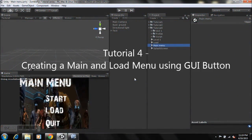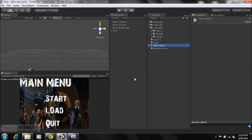Hey guys, this is 4GamingInstincts here, welcome to Tutorial 4 on how to create a zombie first-person shooter game in Unity. For those who are new, I recommend you go view my previous tutorials and then come to this one. Today I'll be showing you how to make a main menu using the GUI, and also the load menu, because it's very simple — just some drag and drop of prefabs into your game.